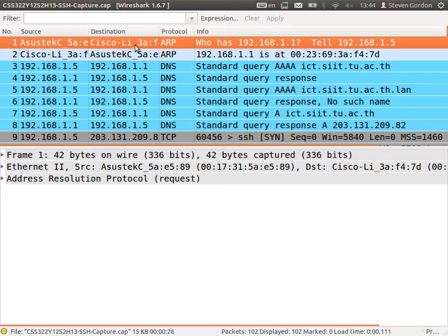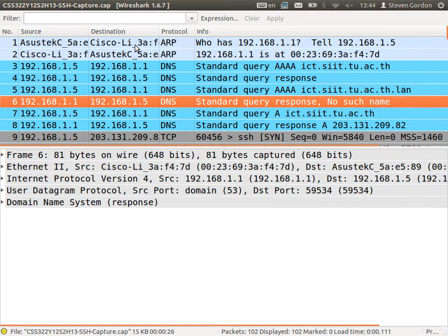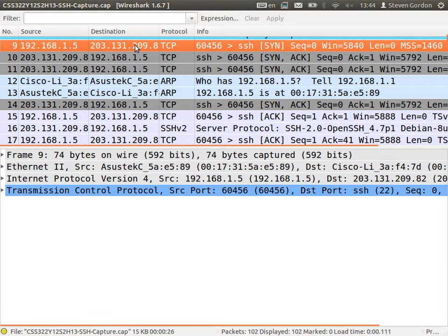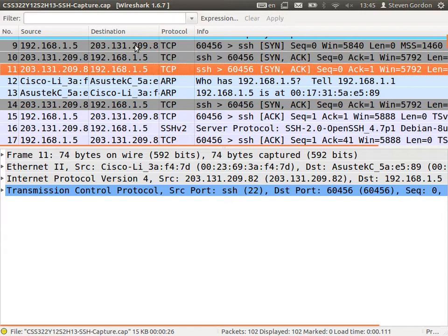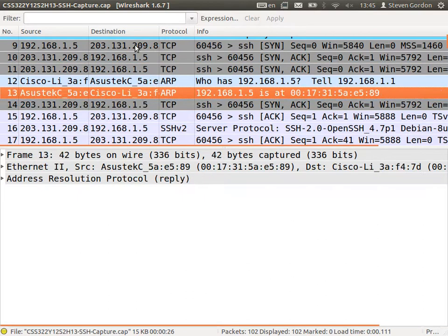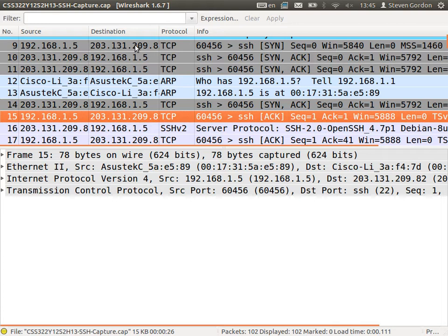In the Wireshark capture, my IP address is 192.168.1.5 (client) and the server is 203.131.209.82. The first three messages are just the TCP connection: SYN, SYN-ACK. There was a retransmission because a message didn't get through, and eventually an ACK comes back. That's just the TCP connection setup between client and server. Then SSH starts.